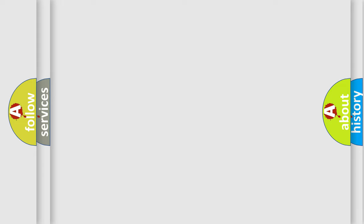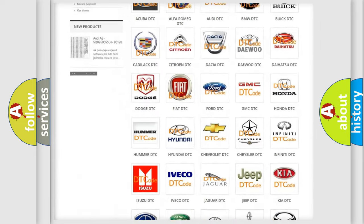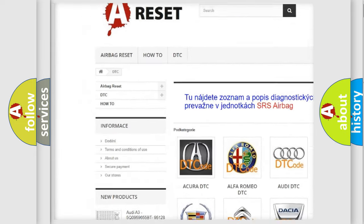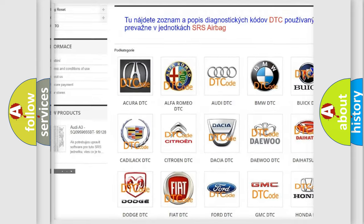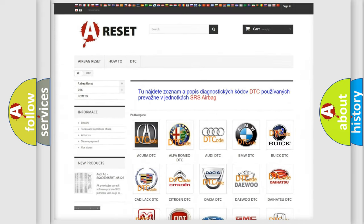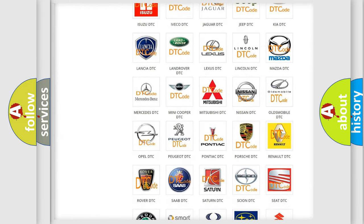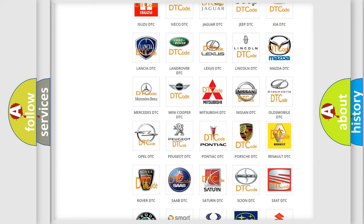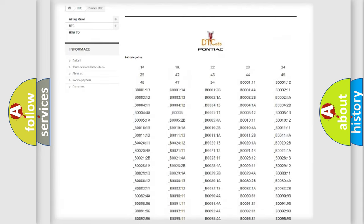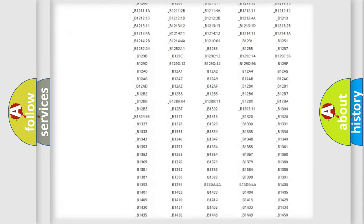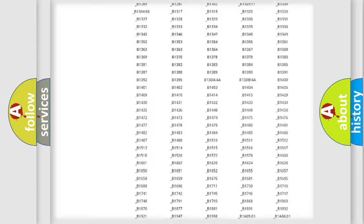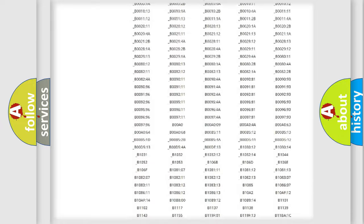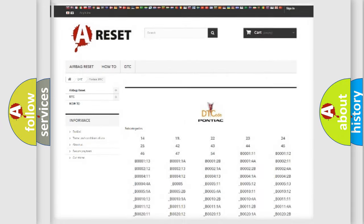Our website airbagreset.sk produces useful videos for you. You do not have to go through the OBD2 protocol anymore to know how to troubleshoot any car breakdown. You will find all the diagnostic codes that can be diagnosed in Pontiac vehicles, and also many other useful things.